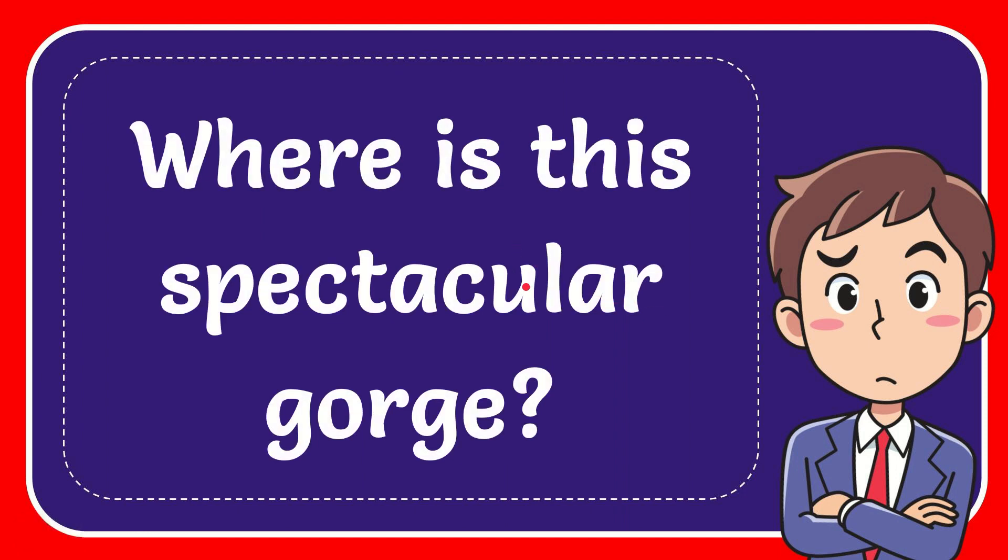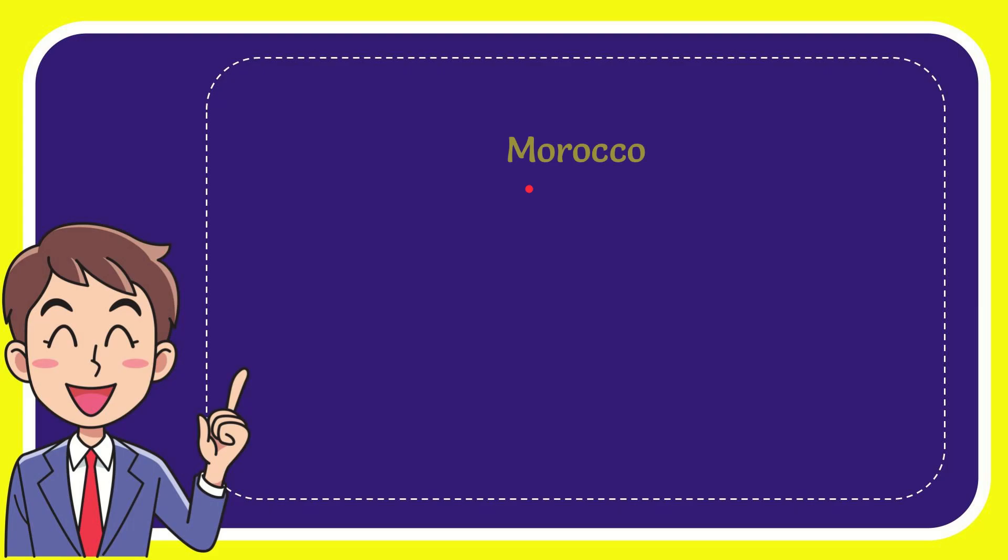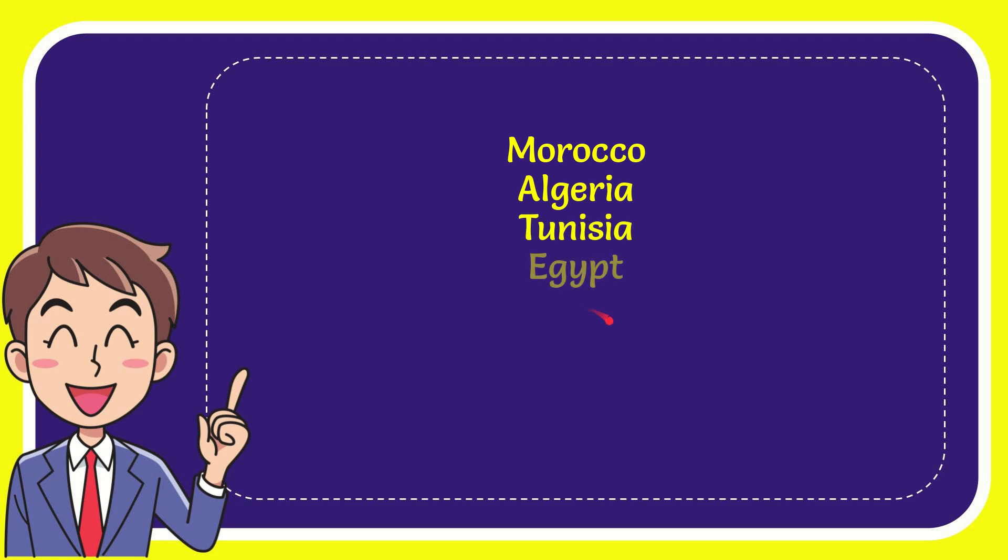In this video I'm going to give you the answer for this question. The question is: where is this spectacular gorge? Here is a list of the options. The first option is Morocco, second option is Algeria, the third option is Tunisia, and the very last option is Egypt.